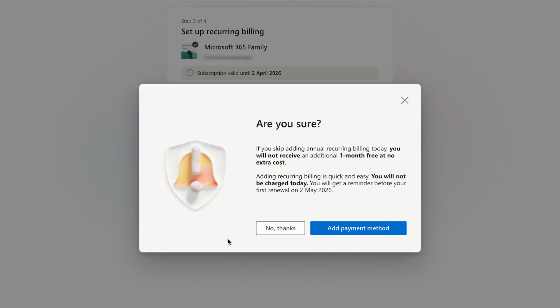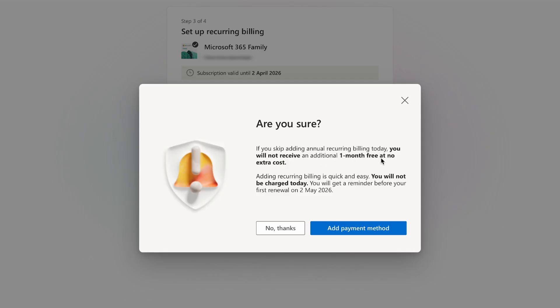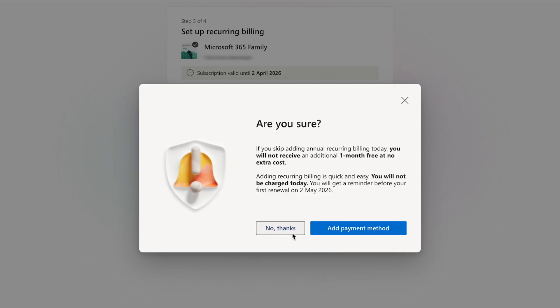If you don't want to activate recurring billing, just click no thanks and then check out the terms and conditions. Check the box if you want to receive tips and offers about Microsoft products and services, and once you've done that, click redeem. Once this has been done, open an Office app like Word or PowerPoint and select existing Microsoft 365 users, sign in, and sign into the account with the linked Microsoft 365 license. And you're done!